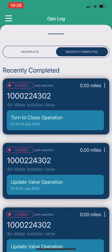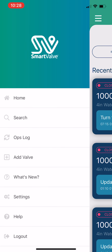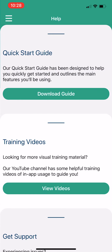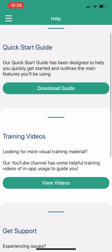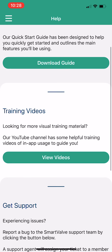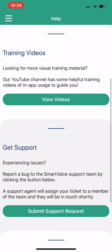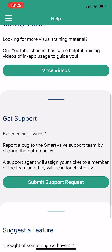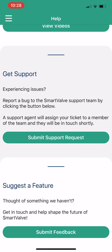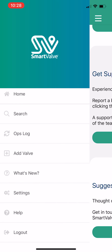We also give technicians the opportunity to ask for help. Since we're training on a new system, we provide a lot of resources accessible within the app: a quick start guide covering all major elements, training videos on the YouTube channel (searchable by typing 'Smart Valve'), a route to get direct support from the Smart Valve team through the app, and the ability to submit feedback if there's something they'd like to see added.